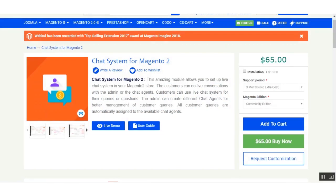Hello and welcome to this new video tutorial of the chat system for Magento 2. Using this extension, you can set up a live chat system within your Magento 2 web store. Your customers can do a live chat for their queries and questions. The admin can also create different chat agents for better management of customer queries, and all customer queries are automatically assigned to the available chat agents.